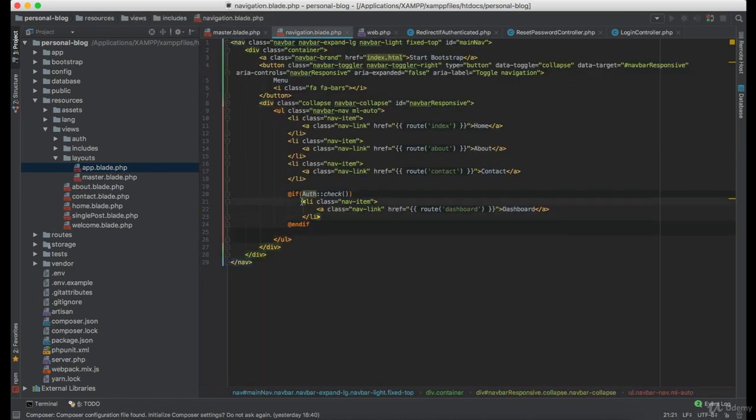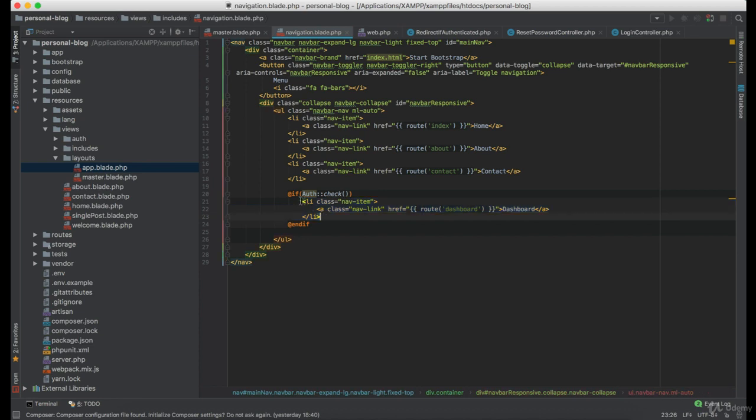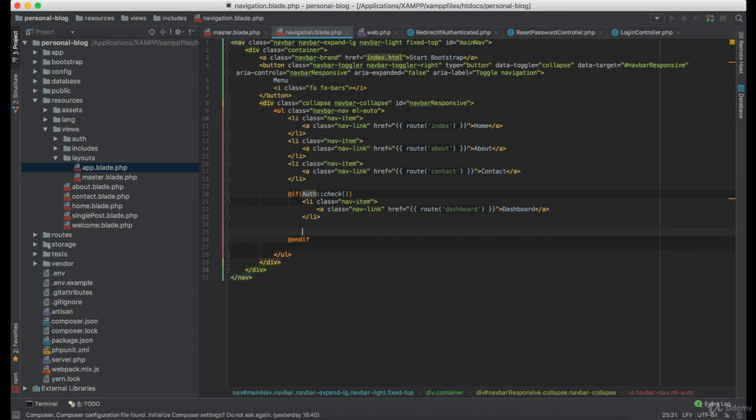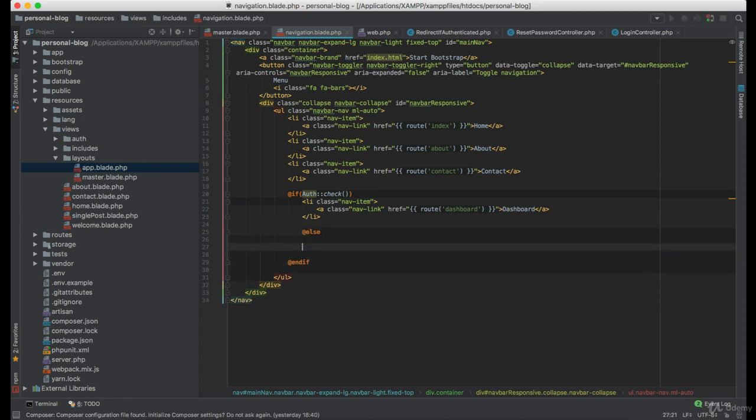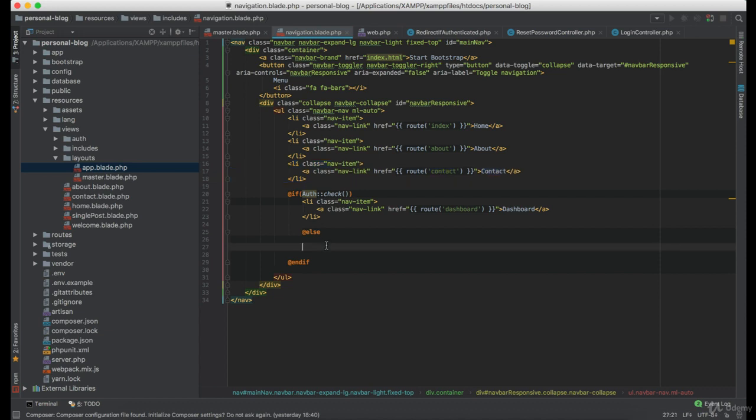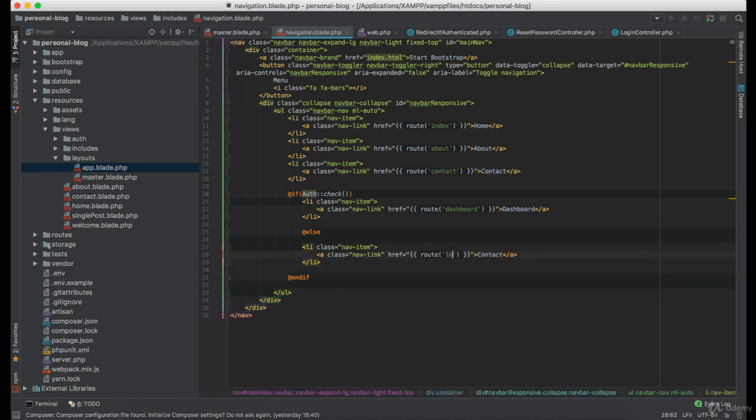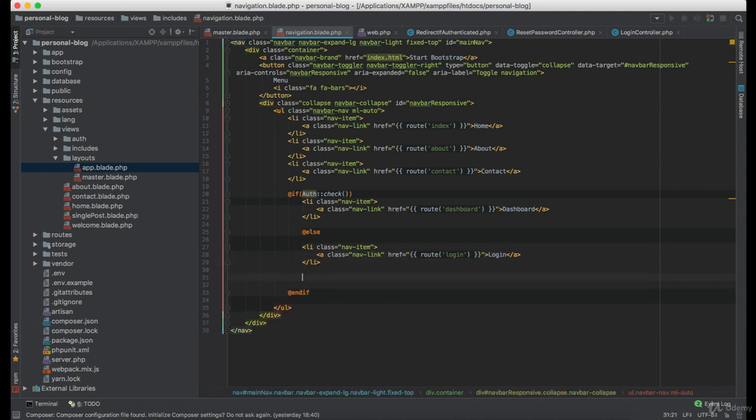Great, so if user is authenticated it's only going to display this dashboard instead of the login and register. We are going to use else and here we are going to define login and register.